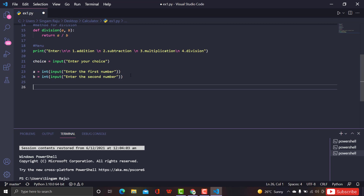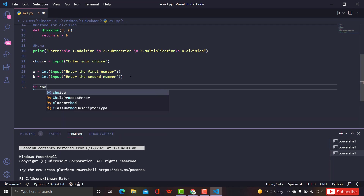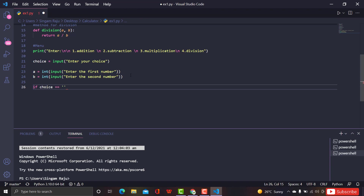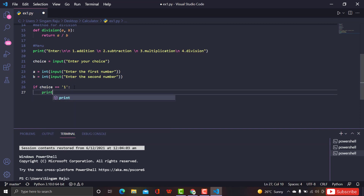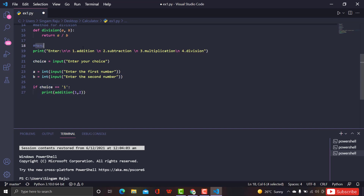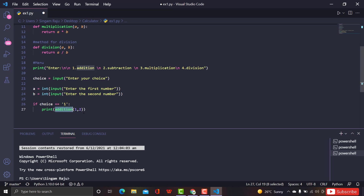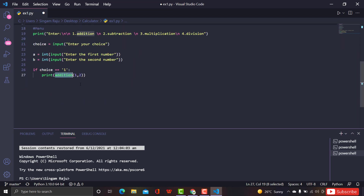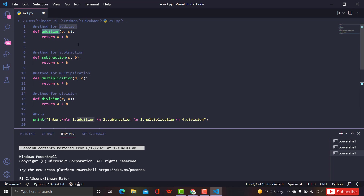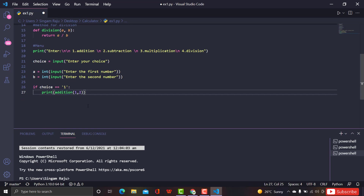Now we create a conditional statement. If choice equals 1, we're going to print the result of calling the addition function. For example, 'addition(1, 2)' replaces 'a' with 1 and 'b' with 2 and returns 1 + 2, which is 3. But the actual inputs will be 'a' and 'b' from the user, since we don't know what the user gives — so we call 'addition(a, b)'.